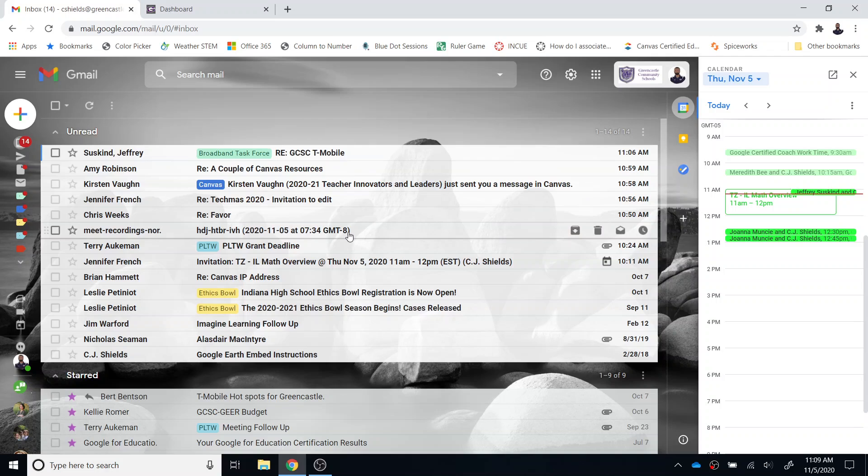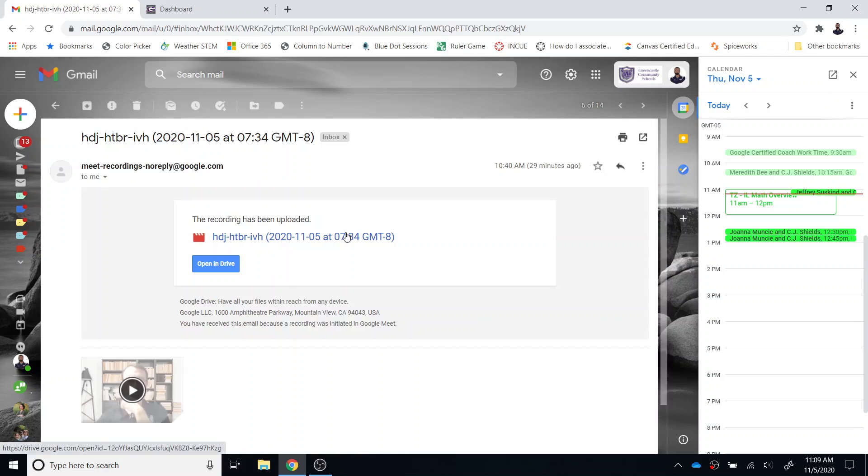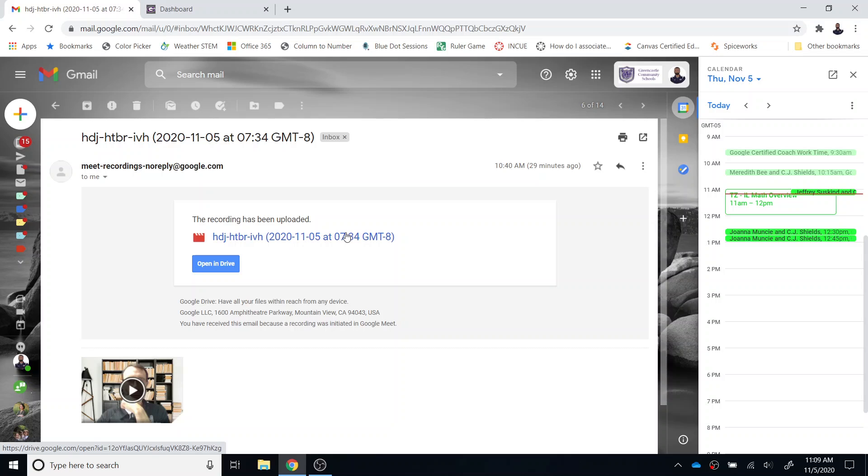You can see that earlier today I recorded a Google Meet just for demonstration purposes, and I'm going to open that email. You should receive an email notification telling you that your recording has been uploaded.